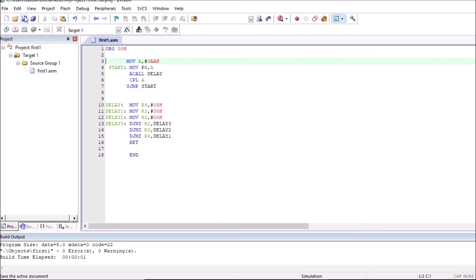So hex file will be created for this particular program. So this is how we can execute assembly language program in Keil.